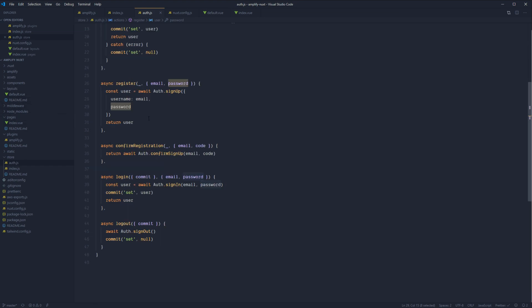This signUp method will automatically send off a confirmation code via email to our user, where we'll then ask for their confirmation code. And then once they provide that confirmation code submit, we will call confirmRegistration, take in the email and the code, pass that along to Amplify via auth.confirmSignUp, where this will then mark our user as confirmed and then just shoot the user back to us.